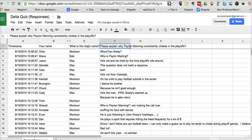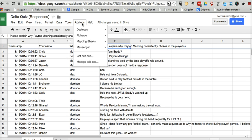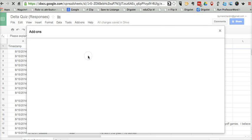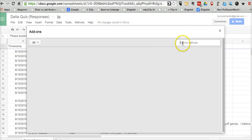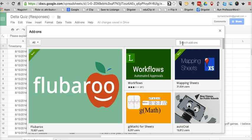So to get started here, let's go to add-ons. And if you don't already have Save As Doc, we'll just go to Get Add-ons. We'll do a quick search here for Save As Doc.